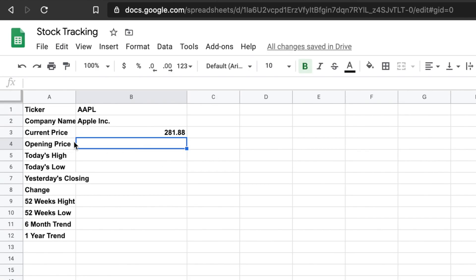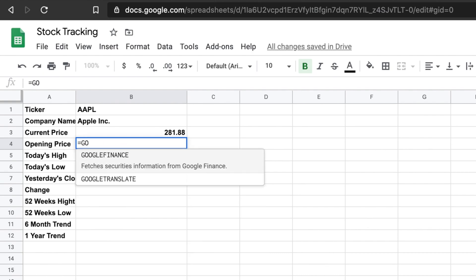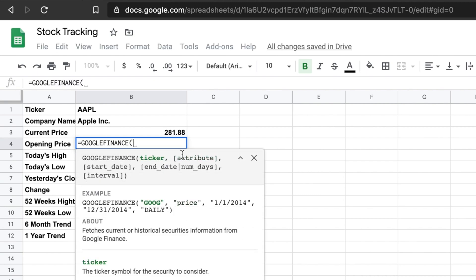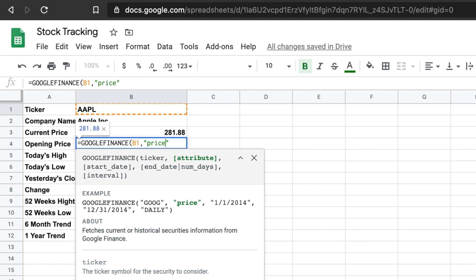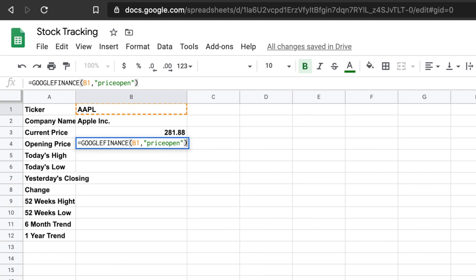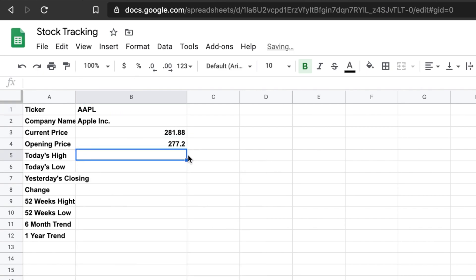If you want to check today's opening price, we use the GOOGLEFINANCE function again, put the ticker cell reference, then comma, and inside double quotes we put the attribute name 'priceopen'. Then close the parentheses and hit Enter. It will pull today's opening price data — today's opening price is $277.